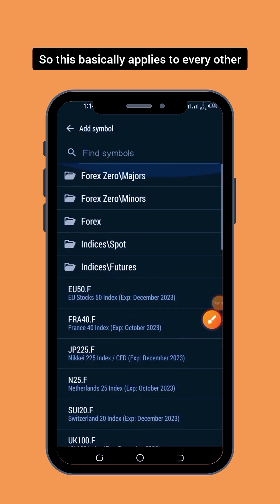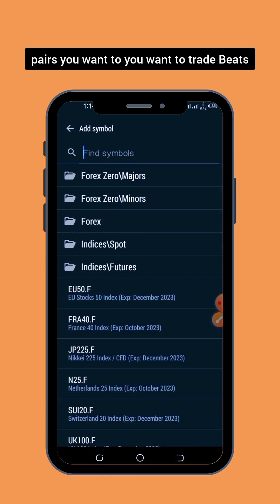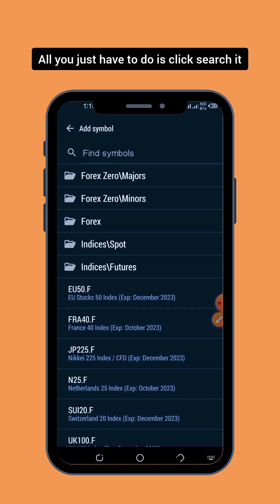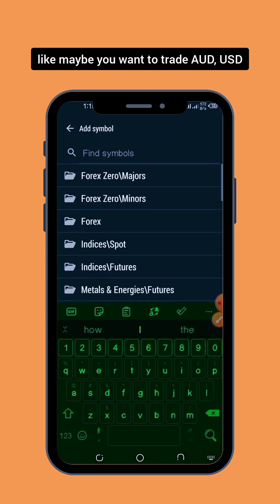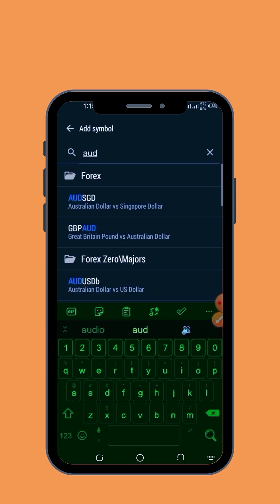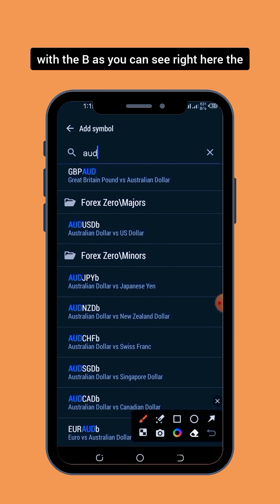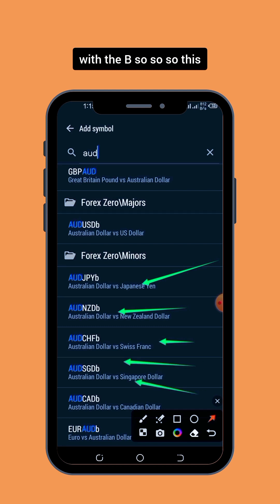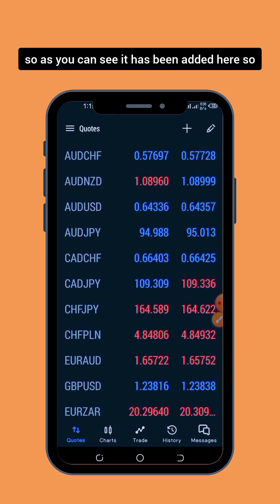So if you're having this issue, this is a quick fix for you. This basically applies to every other pair you want to trade — GBP/USD, AUD/USD, USD pairs. All you have to do is search for it. For example, if you want to trade AUD/USD, just search AUD/USD. The only ones that you are permitted to trade are the ones with the B.